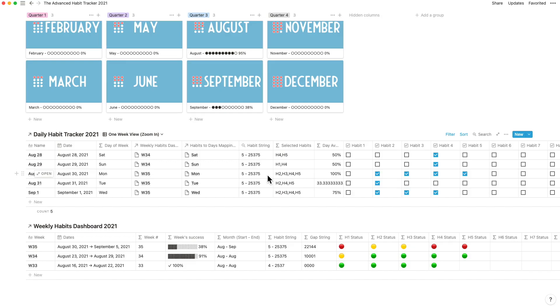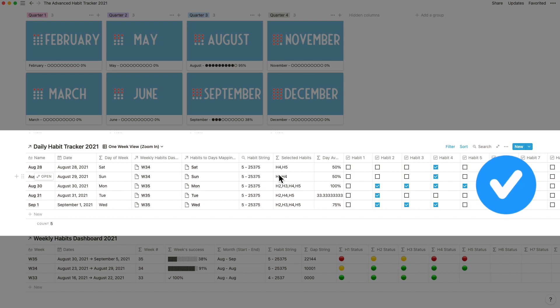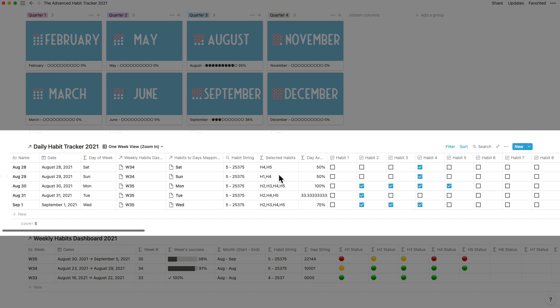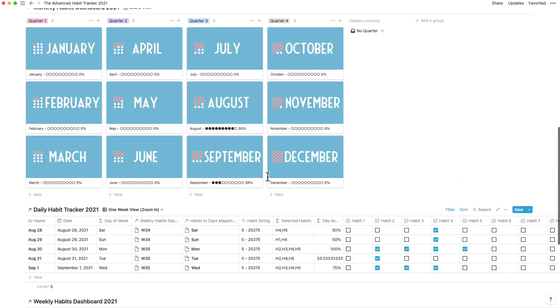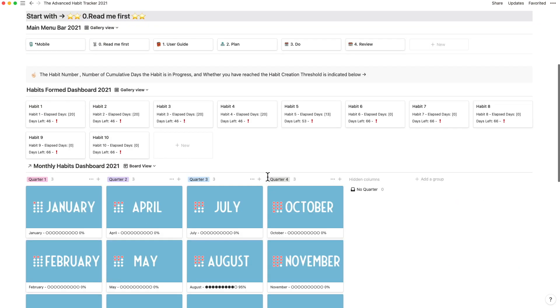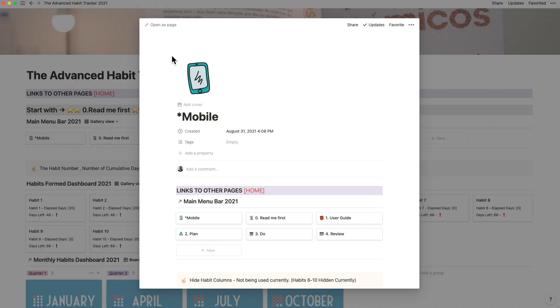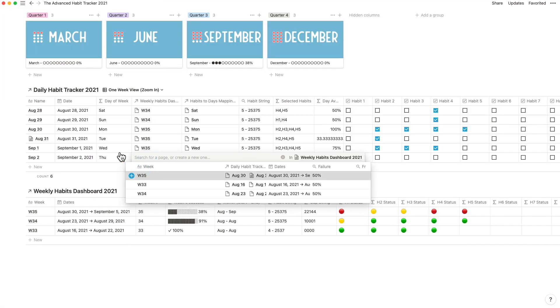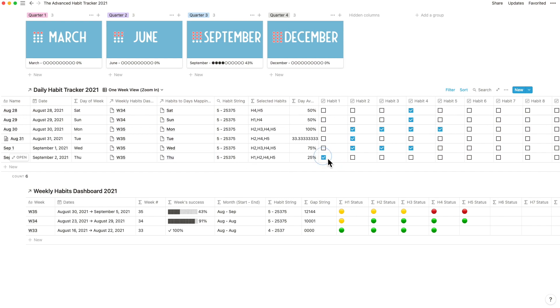By just ticking off the habits and looking at the selected habits column, I can make sure that I finish these off. Most of your notion habit tracking can be done from the home screen itself through the mobile view where you could link the habits chosen to the day of the week or tick off the completed habits.